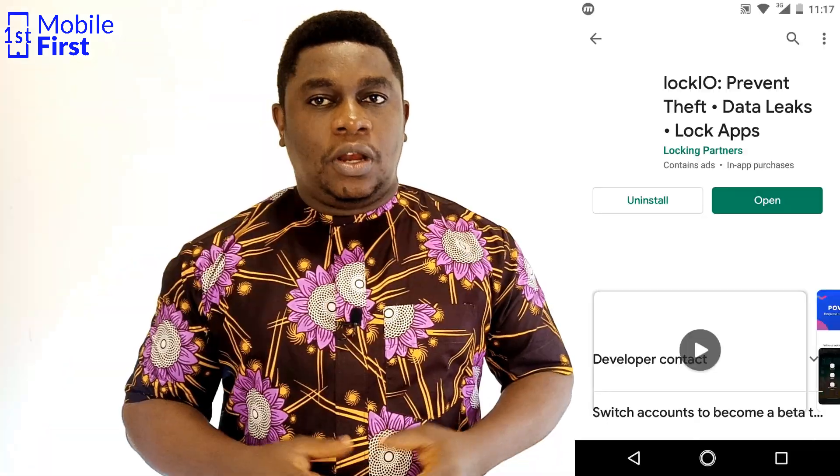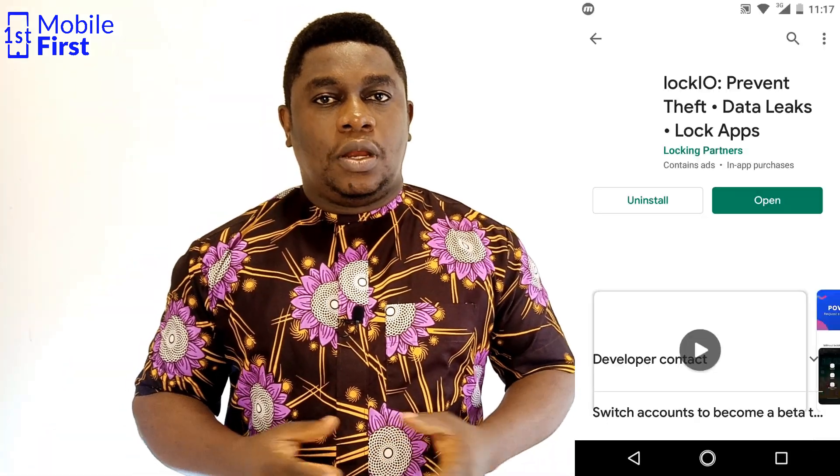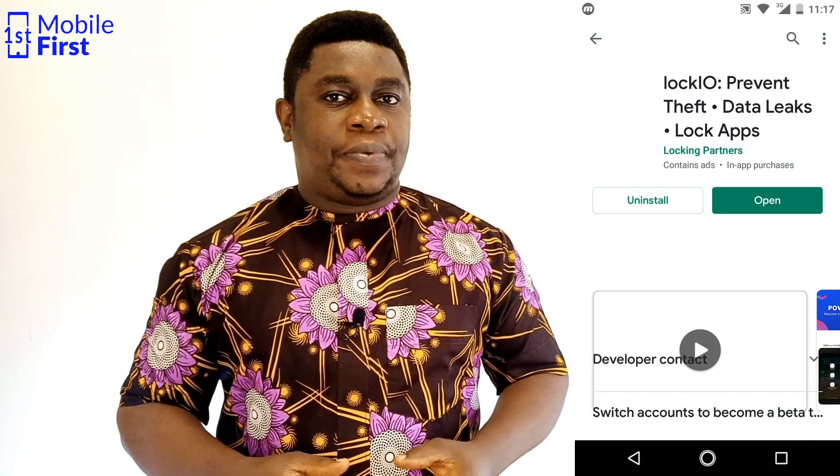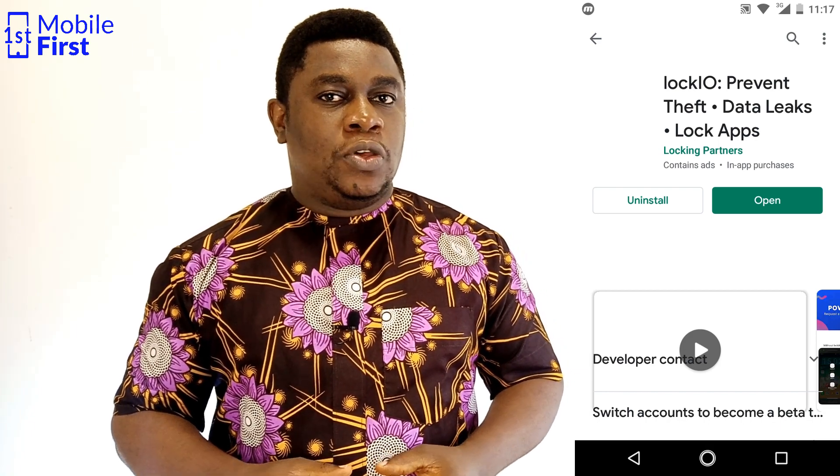To prevent the phone from going off when you do not want it to, you need to install this app: Lock.io. Lock.io is the app that will enable you to put up a lock screen when somebody tries to switch off your phone.